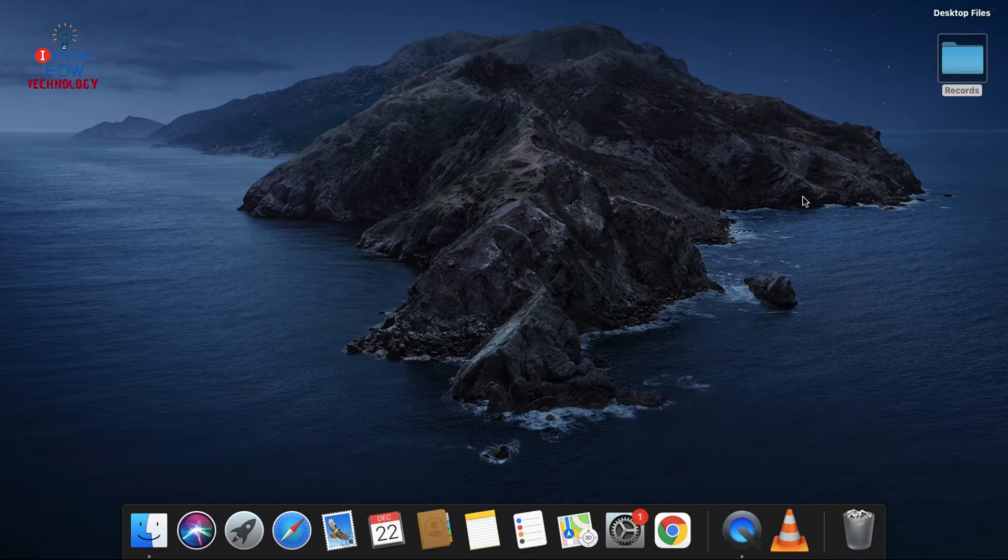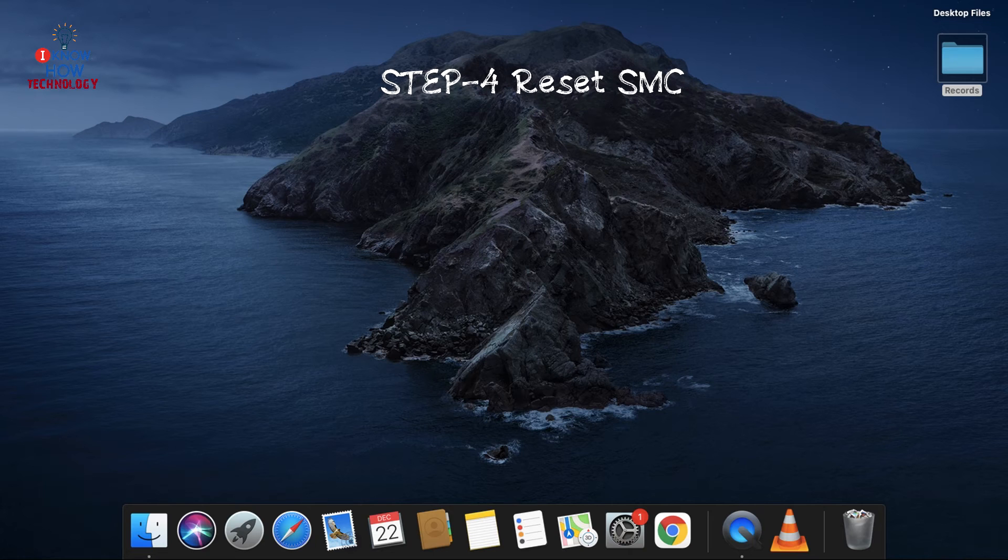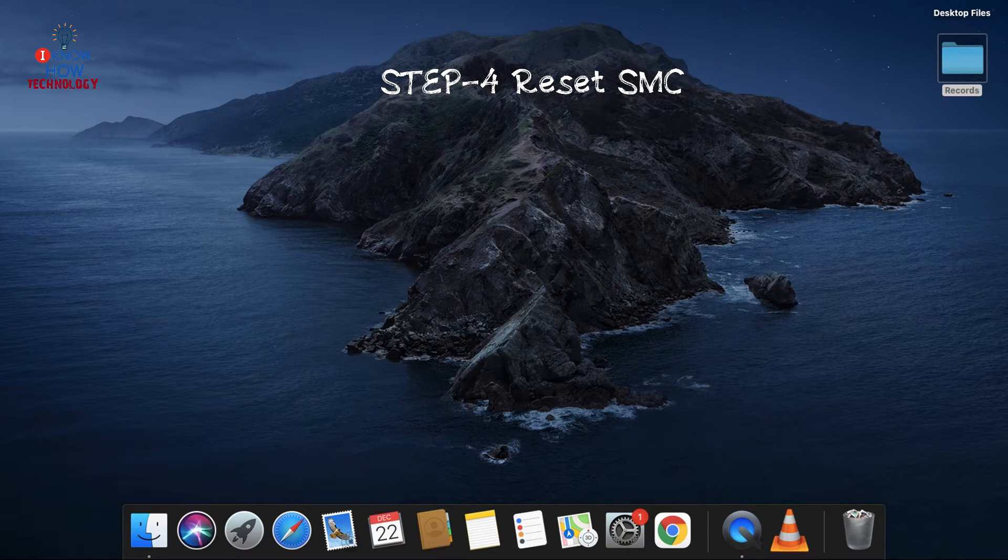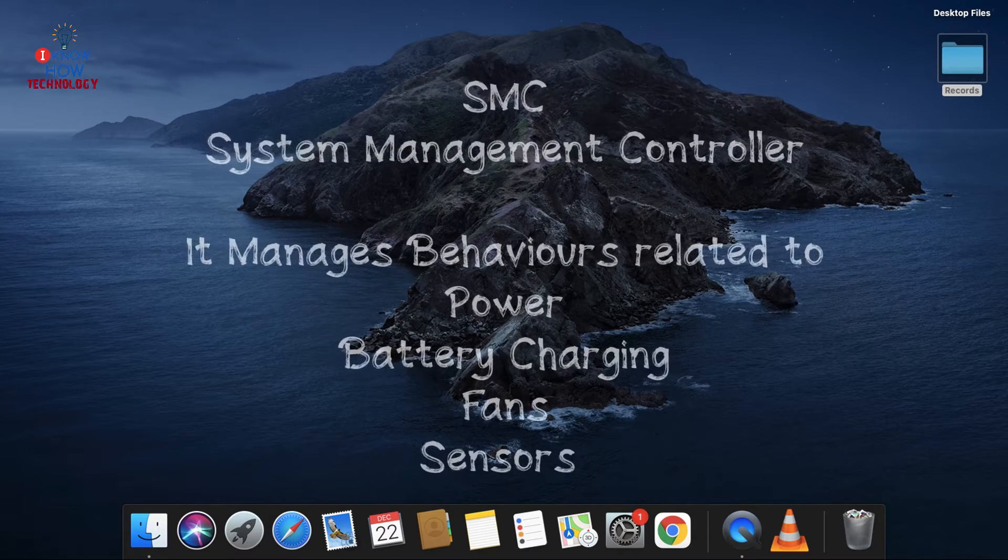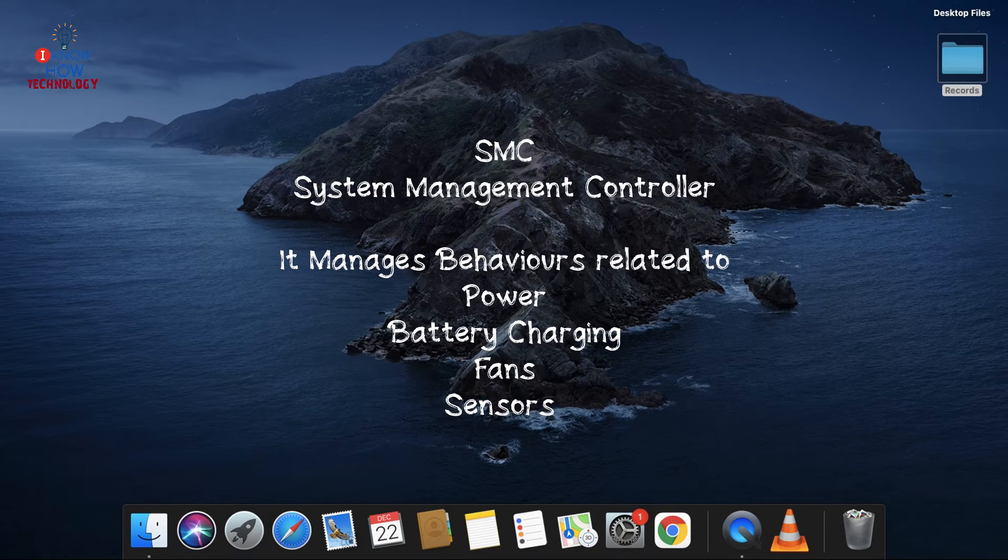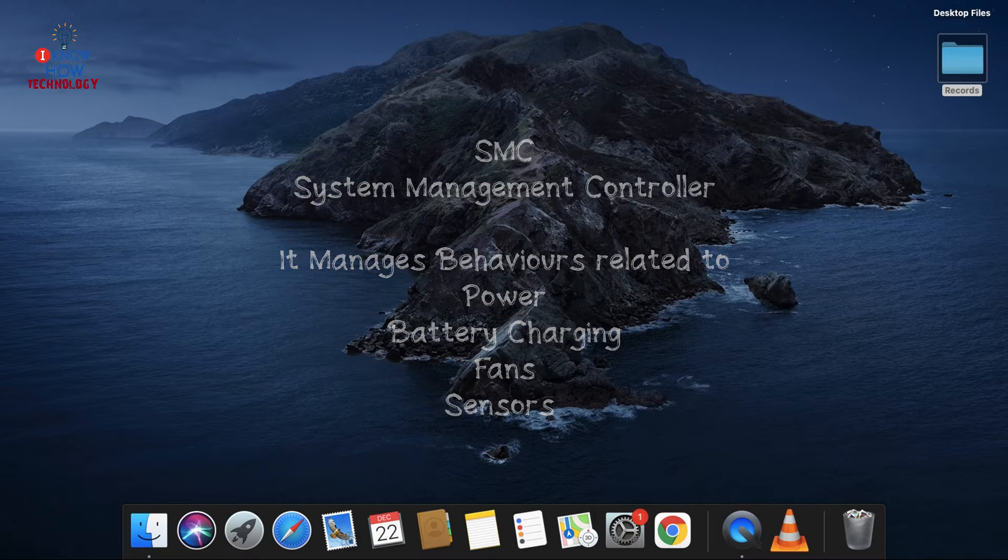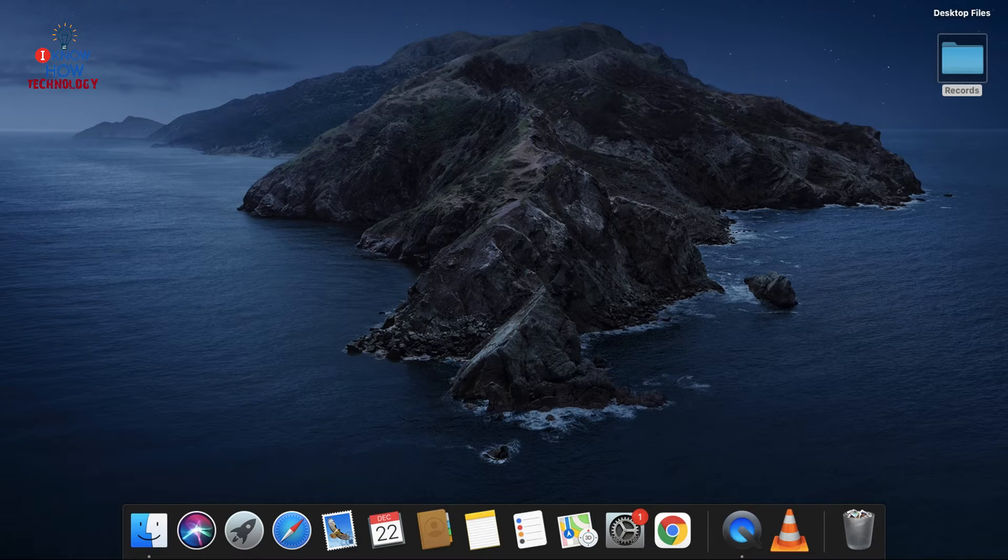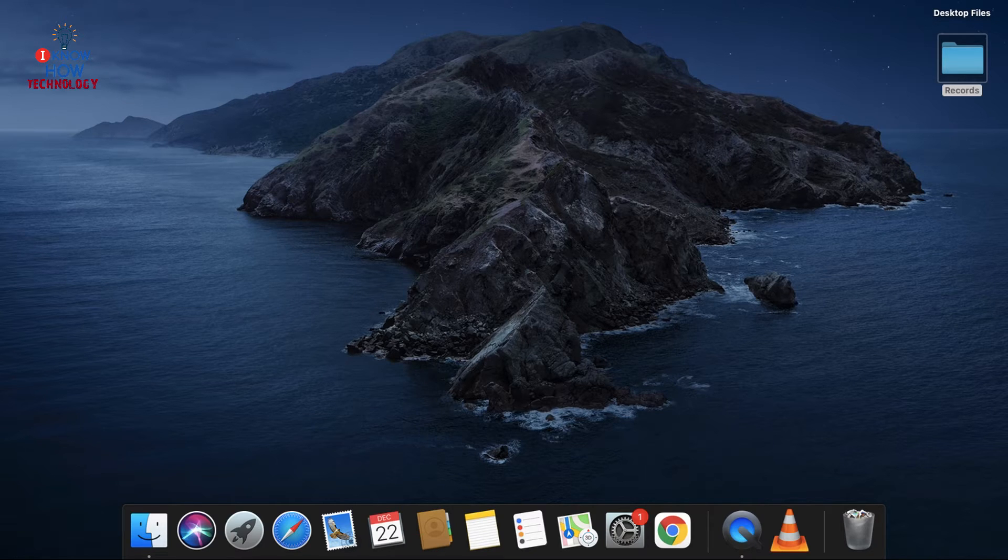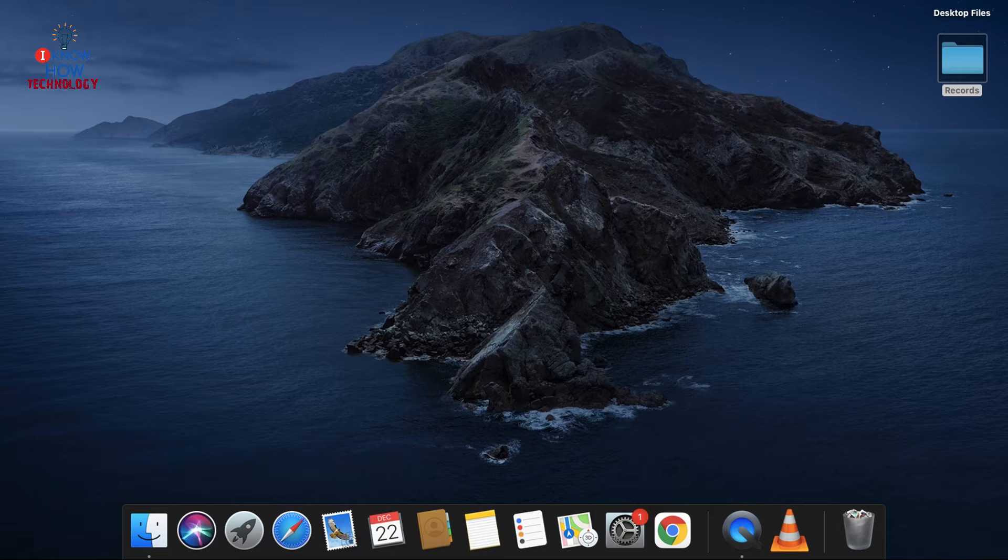Step 4 is reset your SMC. SMC is System Management Controller. It manages behaviors related to power, battery, charging, fans, and sensors. Now I'm going to show you how to reset the SMC. There are two ways to reset the SMC: one is for older models of MacBook which are built from mid-2009 to 2017, and there is another one for the newer models which are built from 2017 to latest.